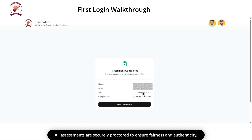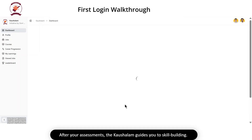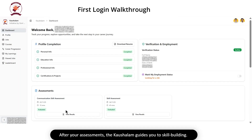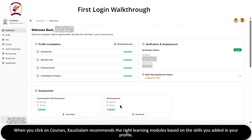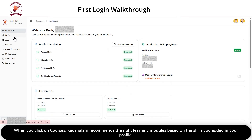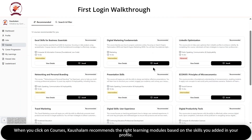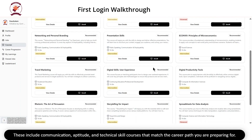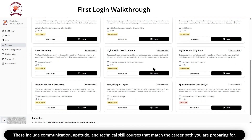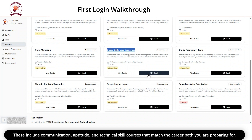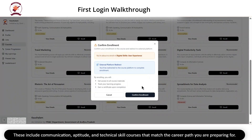All assessments are securely proctored to ensure fairness and authenticity. After your assessments, Kaushlam guides you to skill building. When you click on Courses, Kaushlam recommends the right learning modules based on the skills you added in your profile. These include communication, aptitude and technical skill courses that match the career path you are preparing for.